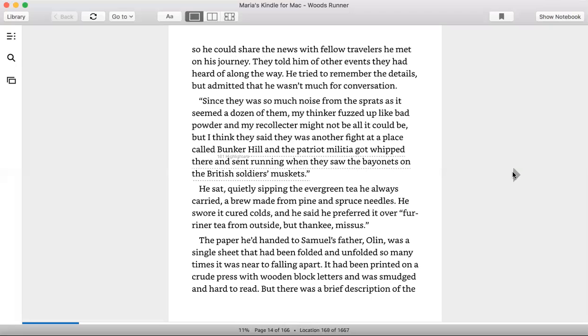But I think they said there was another fight at a place called Bunker Hill, and the patriot militia got whooped there and sent running when they saw the bayonets on the British soldiers' muskets.